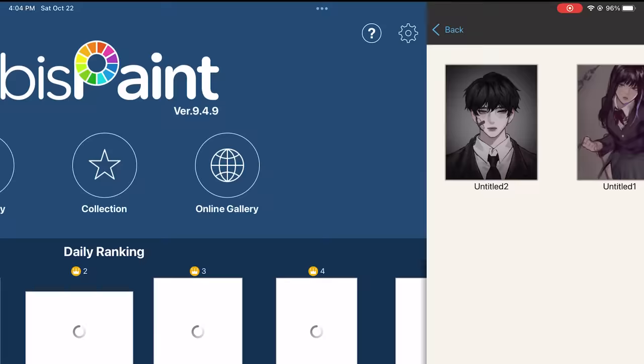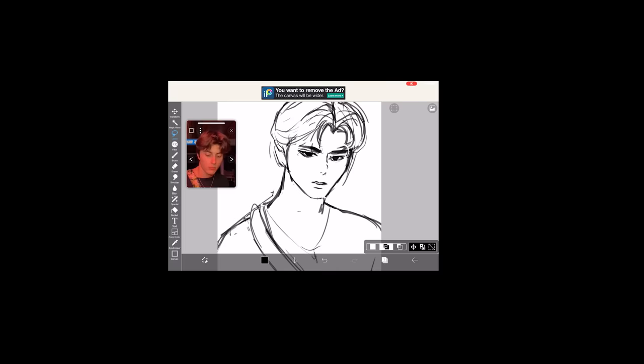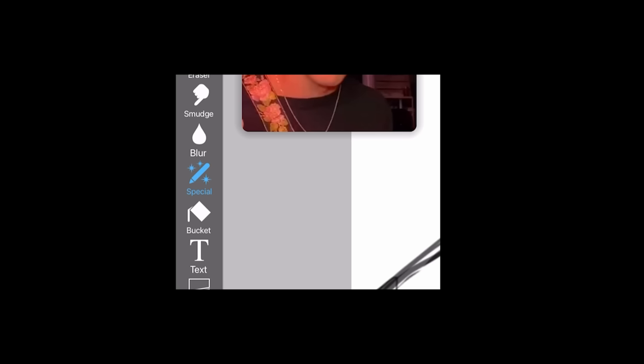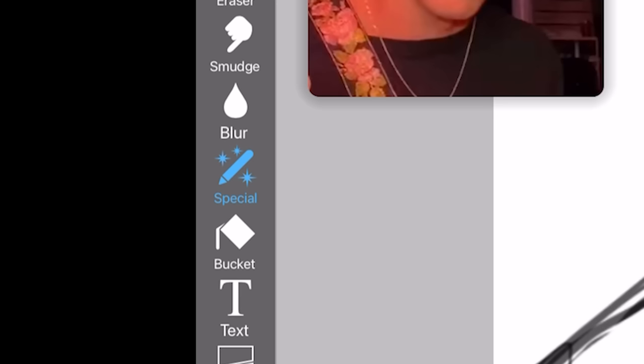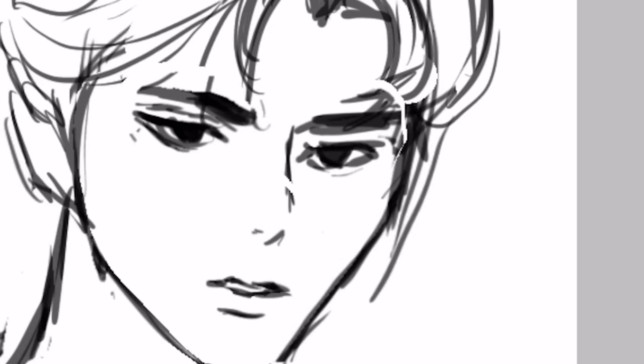Next we have the liquify tool. At first I thought ibis Paint didn't have a liquify tool and I worked on this whole drawing without it, which was torture. But apparently I was just being dumb, because it's apparently this special tool right here - look at the little sparkles. What the heck? It's so tacky, but I'm glad they have the liquify tool.